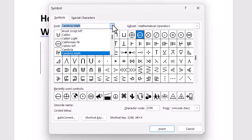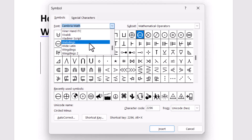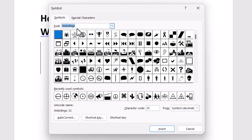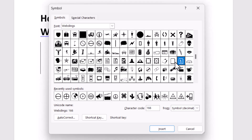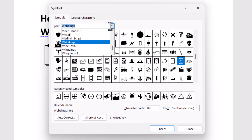You need to select the font — click on this drop-down and select this font. Then you can type the character code. The character code is 166. Just type this character code and click on Insert. Now change the font.